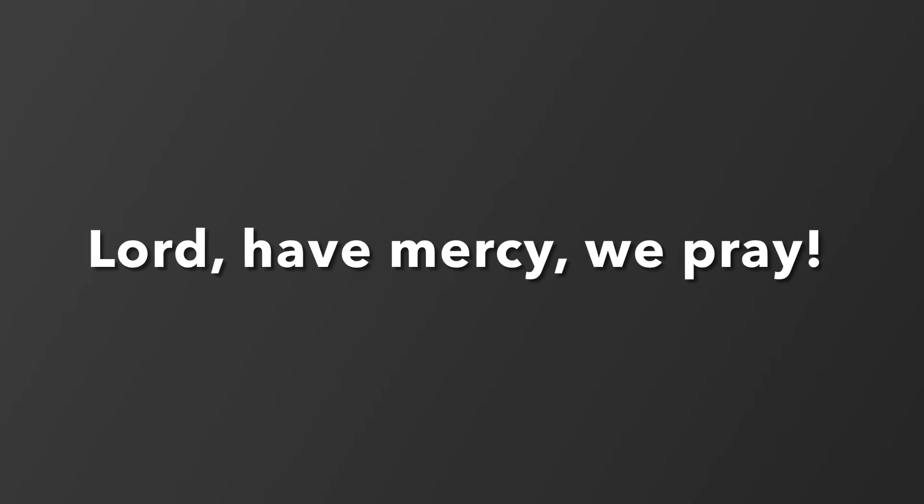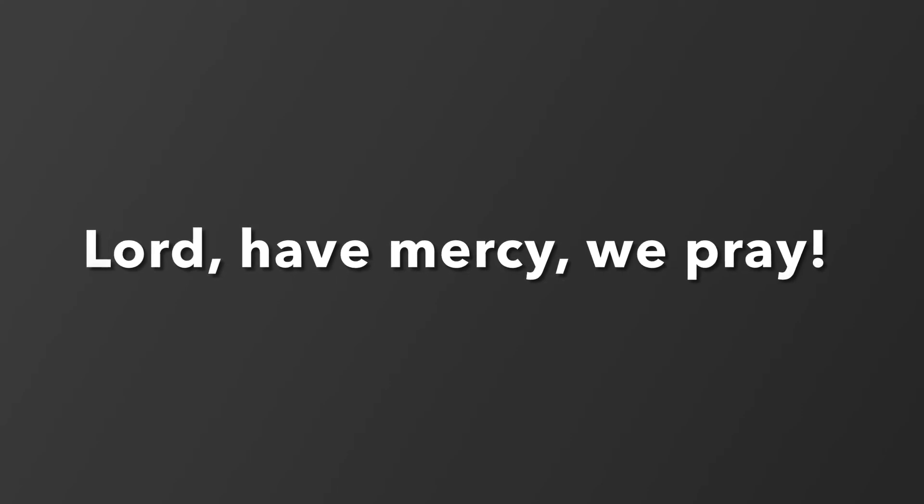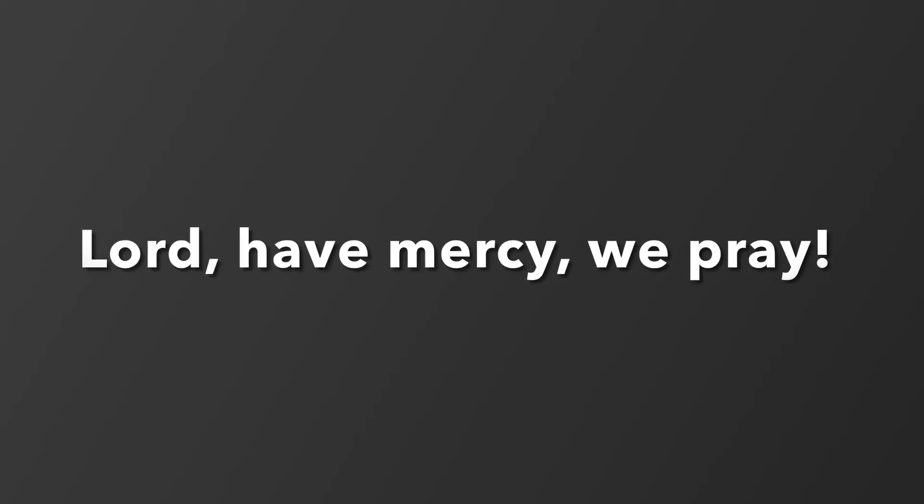People are dying. Lord, have mercy, we pray. We're scared and it's frightening. Lord, have mercy, we pray.